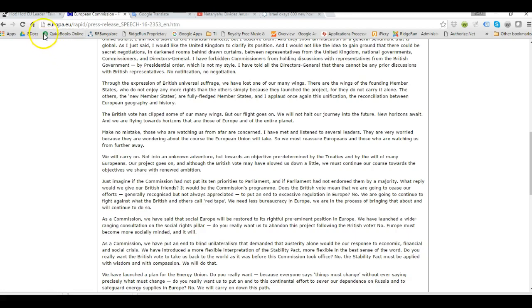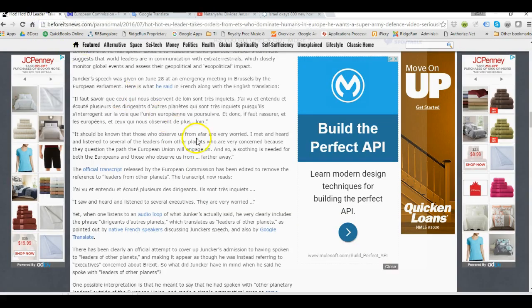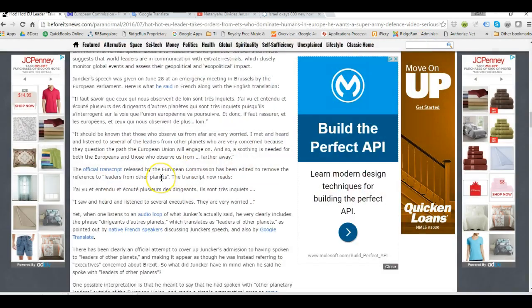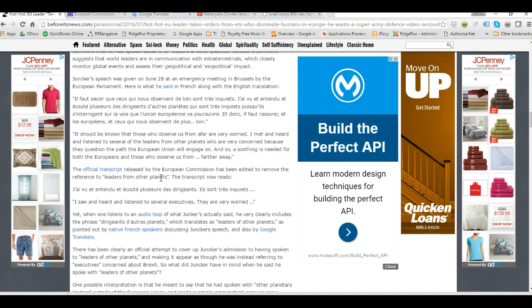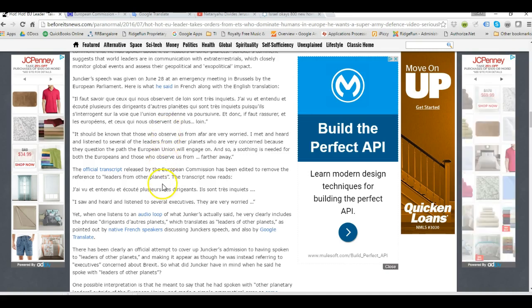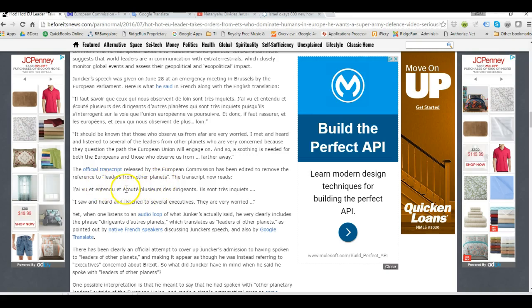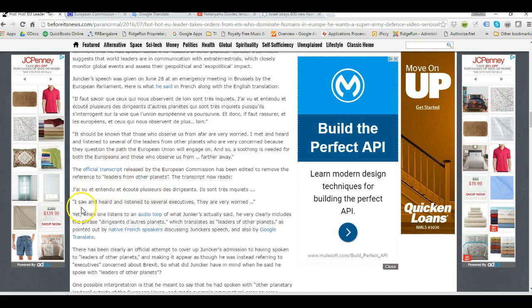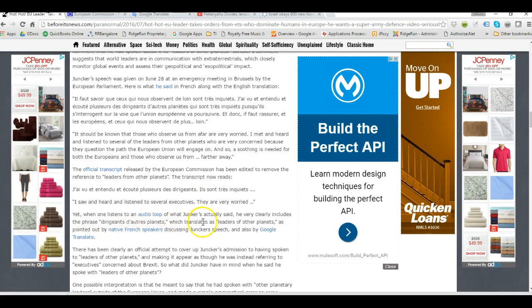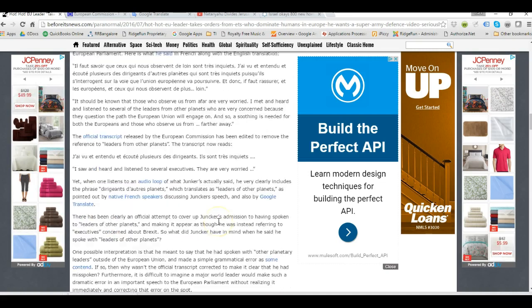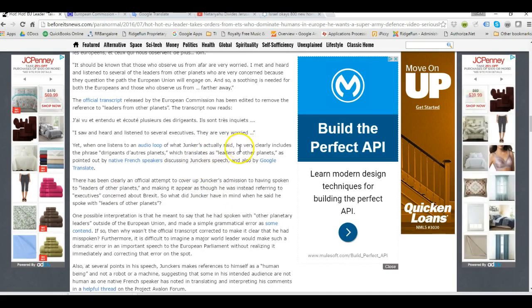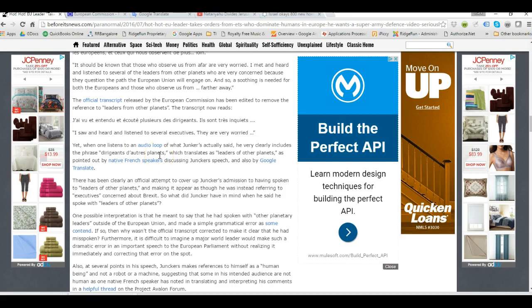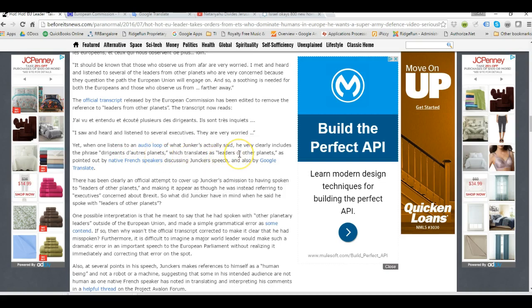So this official transcript is very nebulous and it leaves out the reference to leaders of other planets, just leaders, several leaders. And so I thought, well okay, it's an internet hoax. And then I come down here, and they actually say the official transcript that they also publish here doesn't have in it what he actually says. And they break it down. When you listen to the audio loop, what he actually says is the phrase 'degenerates, diatres, planets,' which, I don't speak French, but it says the leaders of other planets.